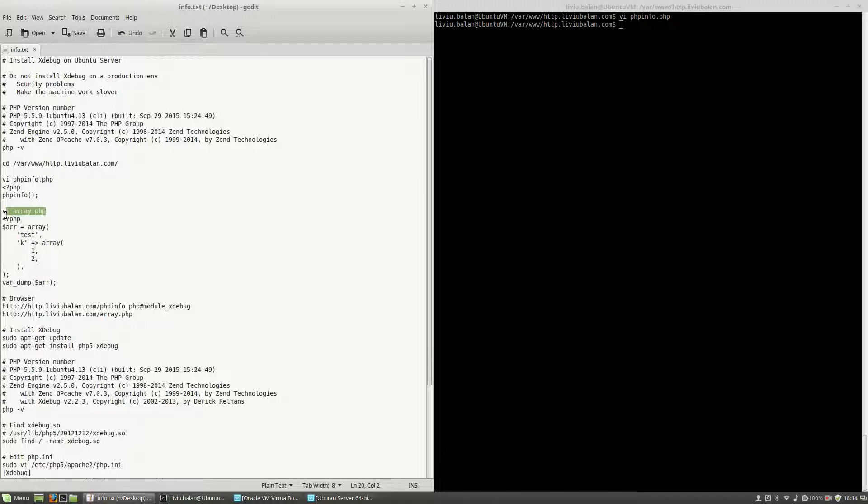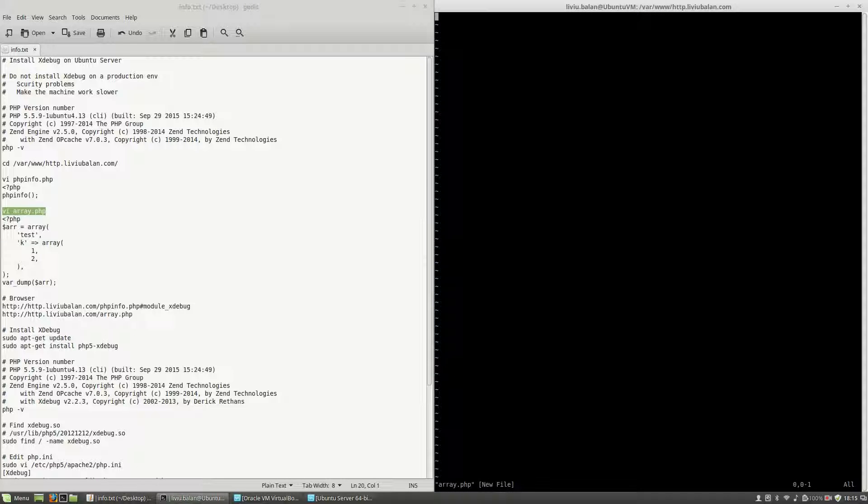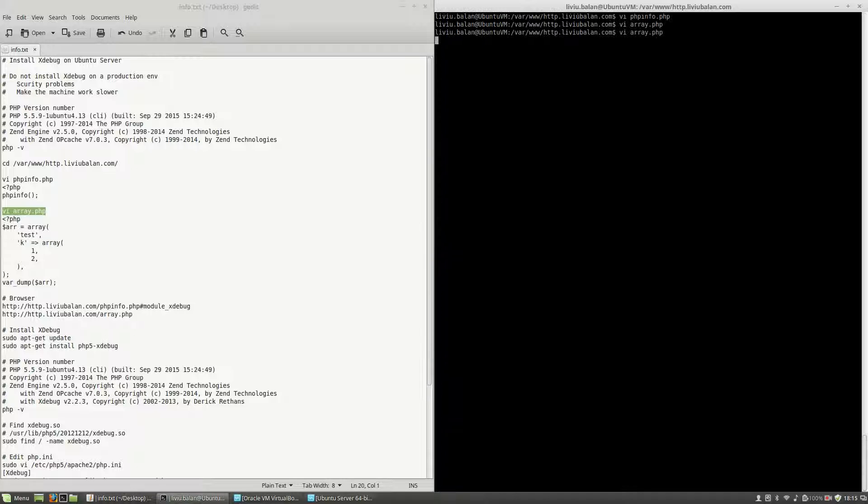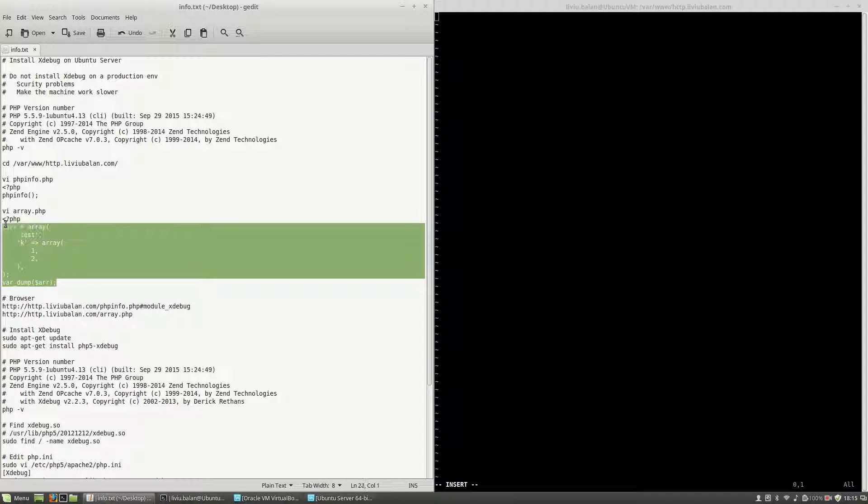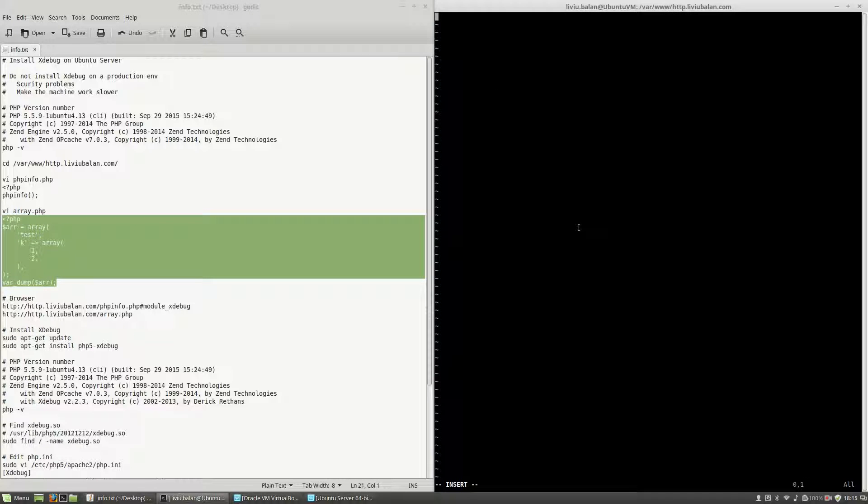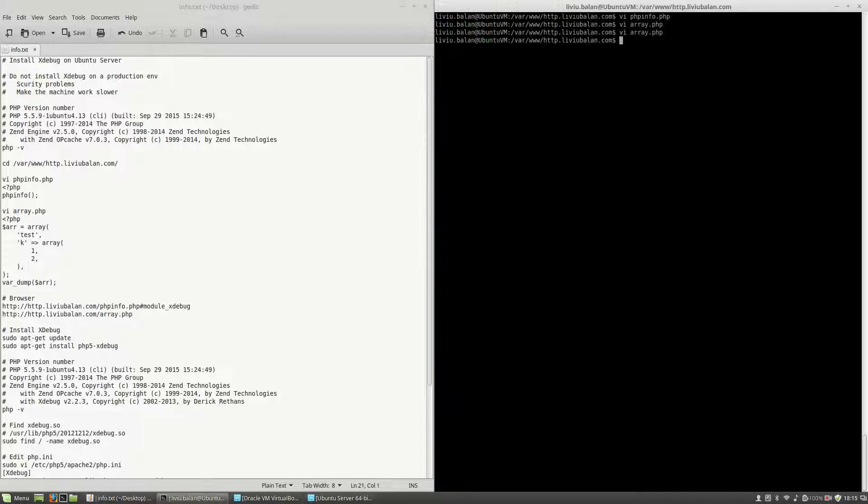And the next step is to create another file, array.php. In this file, I will copy and paste this code. As you can see, this is only an array and use var_dump to show this array. Write and quit.